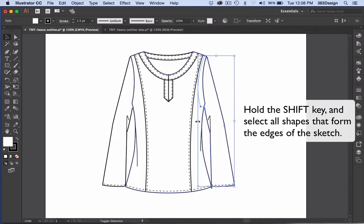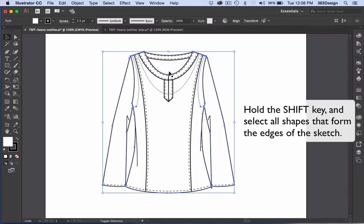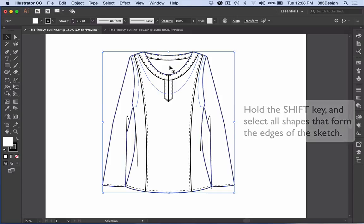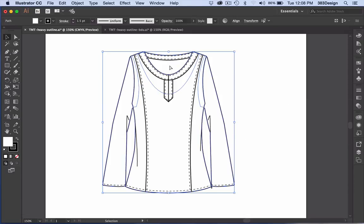First, select all of the objects that create the outer edges of your sketch. Be sure you do not include stitch lines, drape lines, or brushes.